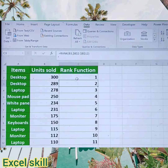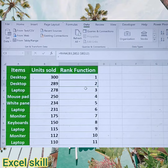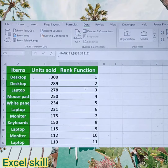Like this you can use the RANK function for any kind of data set, wherein you can ascertain the ranking for the given productivity, employees' achievement, targets met, and so on.